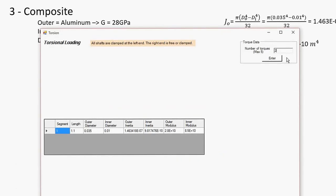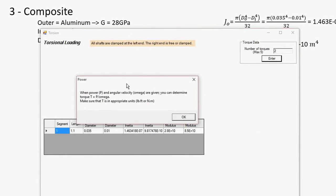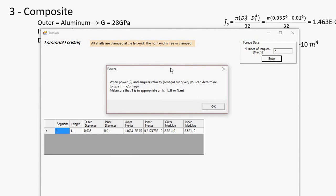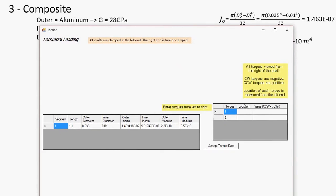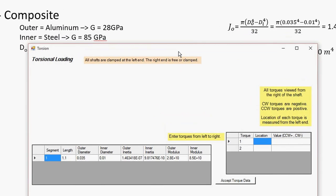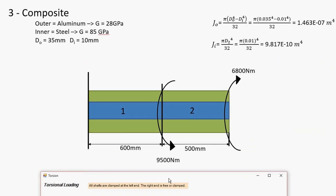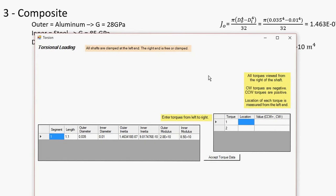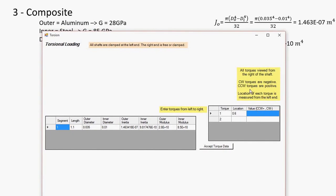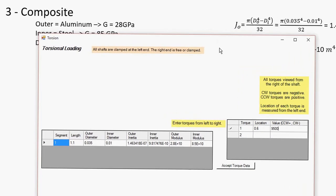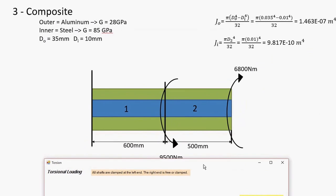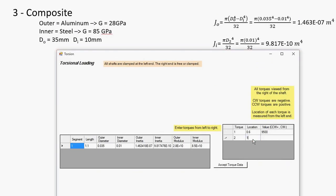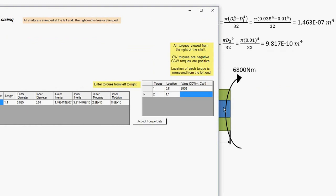There are two torques to input. The pop-up is just helping you if you're given power and need to derive torque from that — in this case we already have torques. At 0.6 meters from the left there's 9500 Newton-meters, which is positive because it's counterclockwise. At the far end, 1.1 meters, there's 6800 Newton-meters, but it's going clockwise so that's negative.